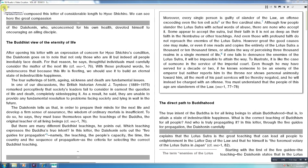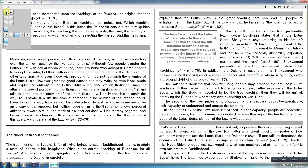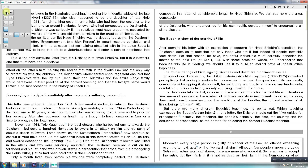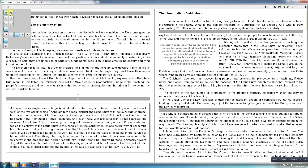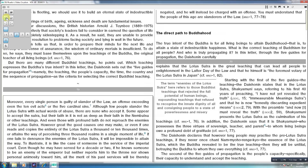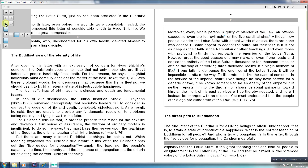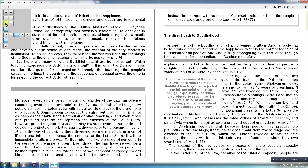On the top extreme left side of the reader is an icon called Reading Preferences. You can increase or decrease the font size by clicking on the first two buttons. You can increase or decrease the margin space by clicking on the next two buttons. You can increase or decrease the space between lines by clicking on the third set of buttons.